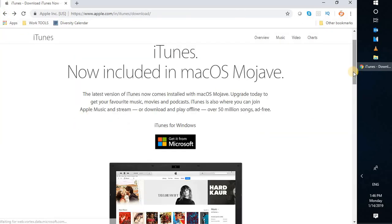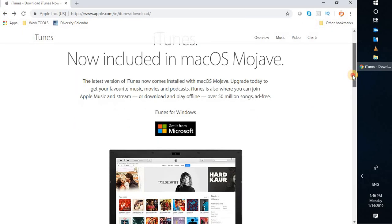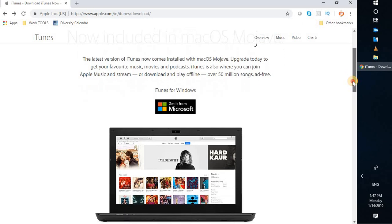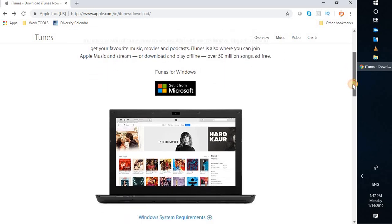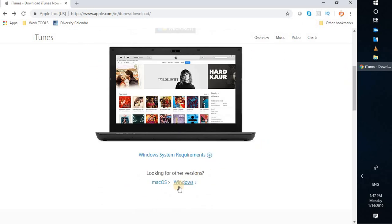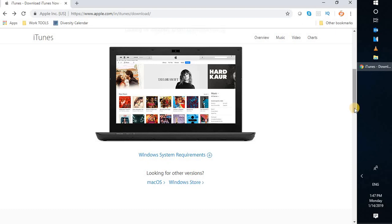I prefer to download the exe file. For that you will have to go back to the Apple iTunes website, scroll down, and you have an option which says 'Looking for other versions — Mac OS or Windows.' Since I'm using Windows, I'm going to select Windows. Now here's a trick.